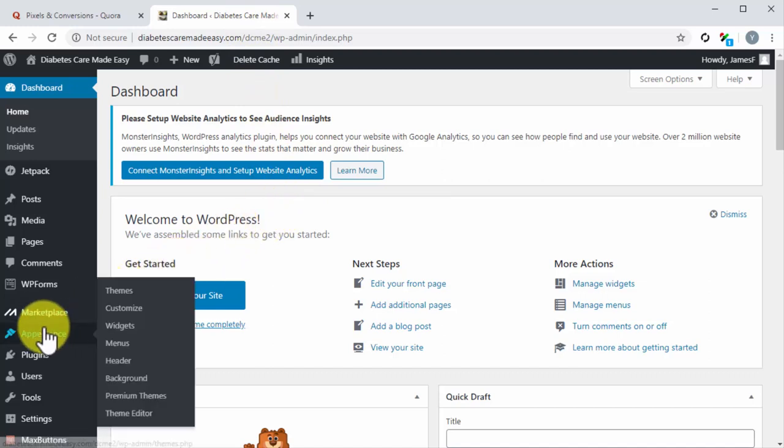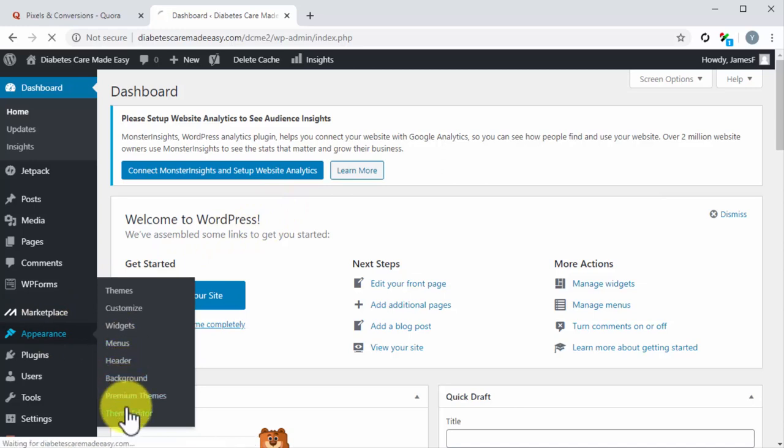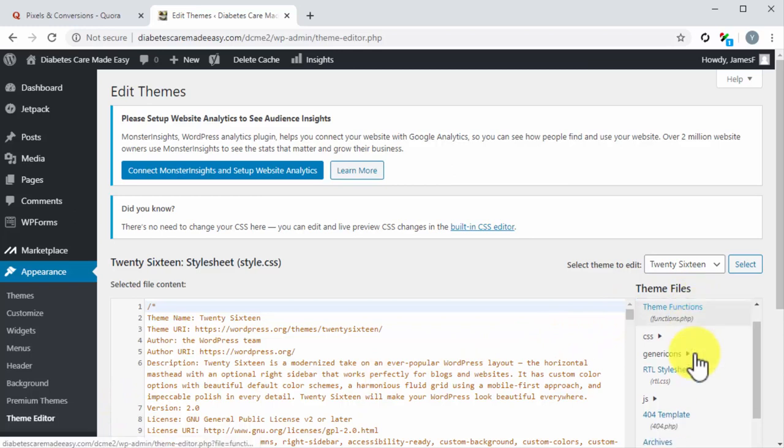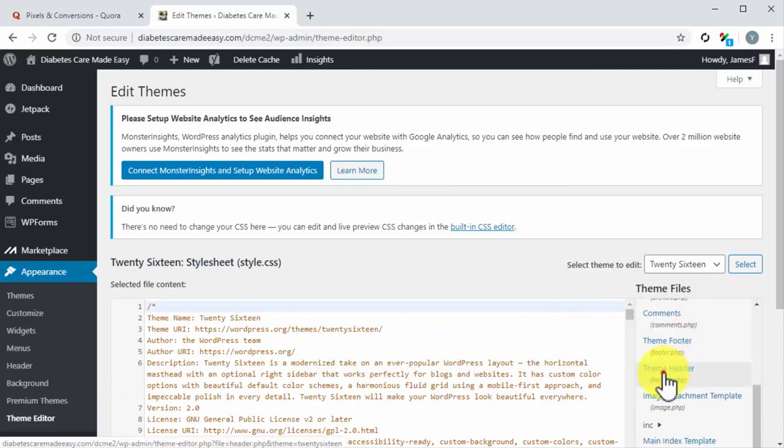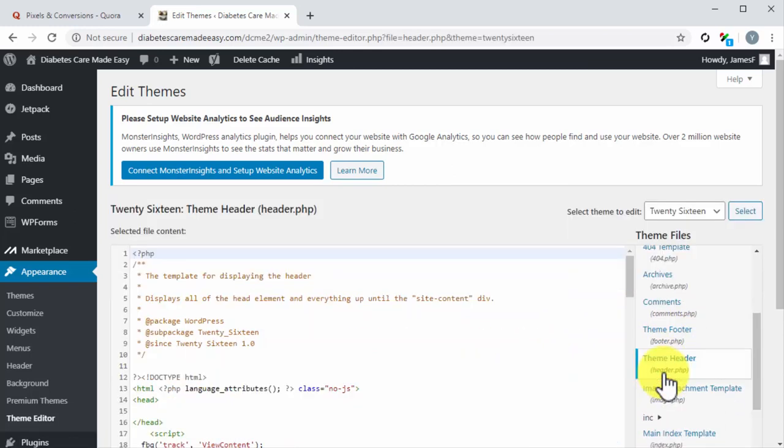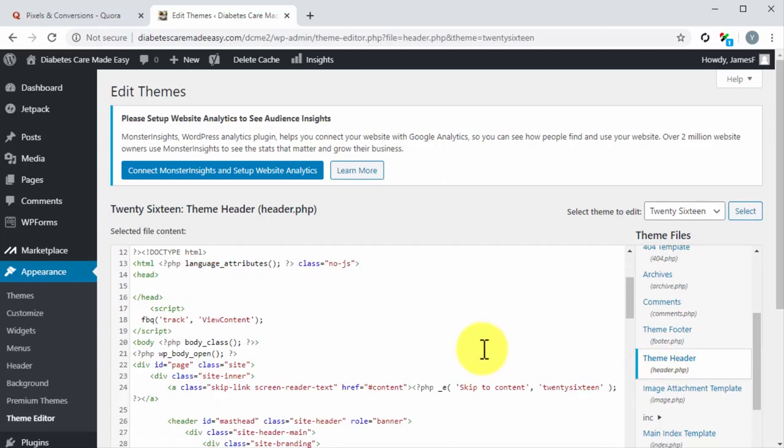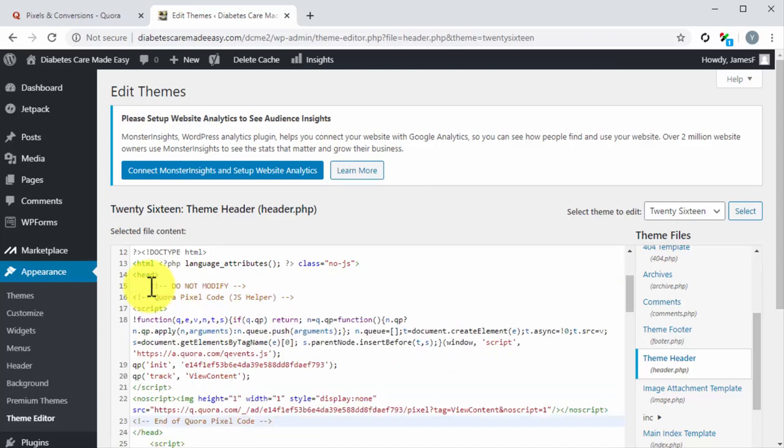Move over to the Appearance tab and then click on the Theme Editor option from the menu. Move to the Theme Files column, locate Theme Header and click on it. Check inside the code and locate the less than head greater than tag. Paste the pixel code below this tag and the less than forward slash head greater than tag.